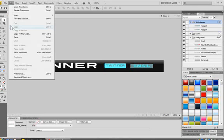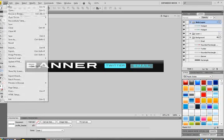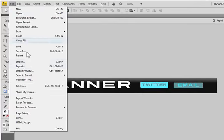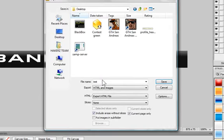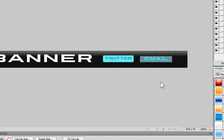Okay, so to make this work, now go to File, Export, HTML and Images, and save.